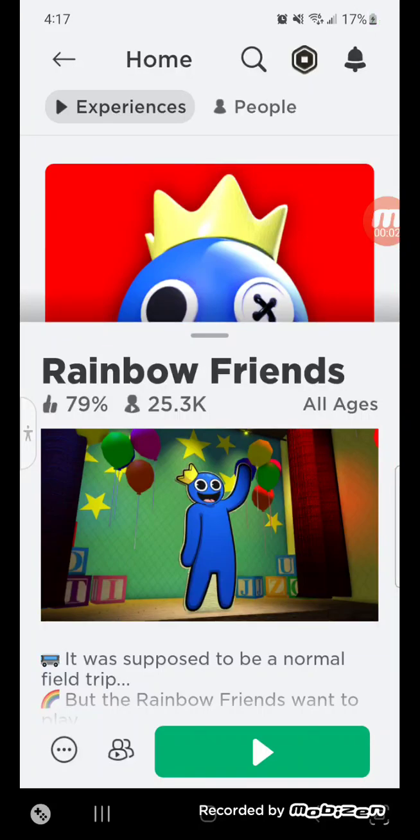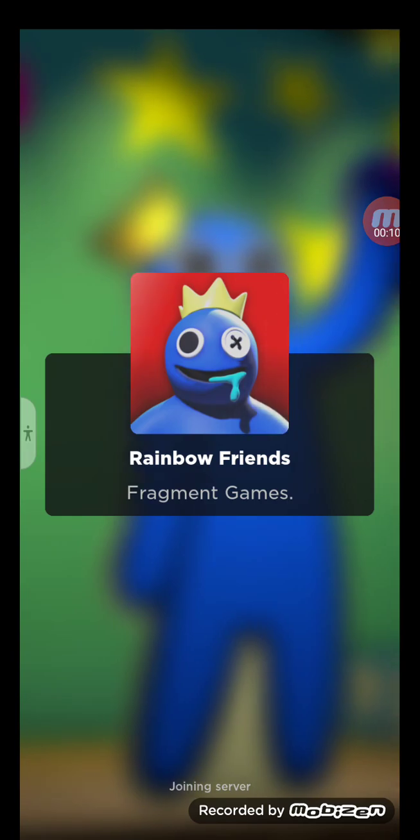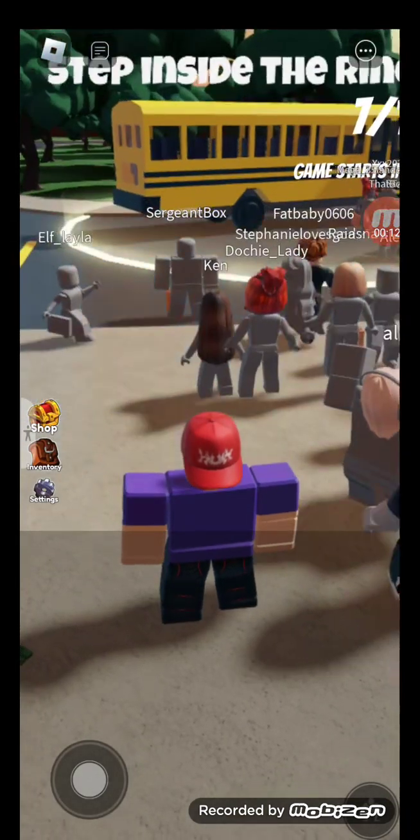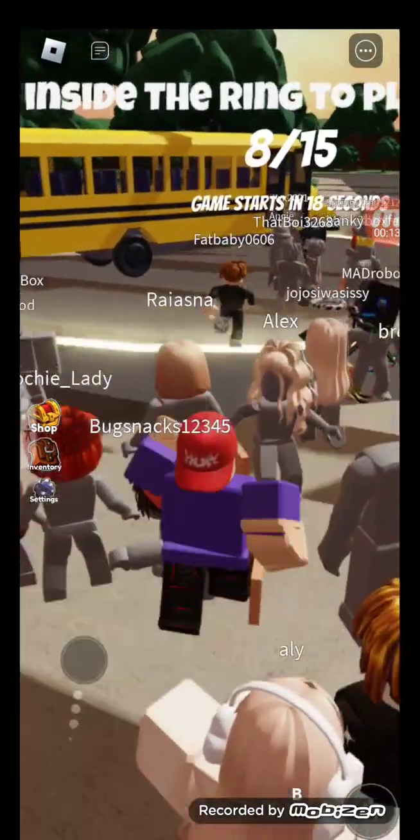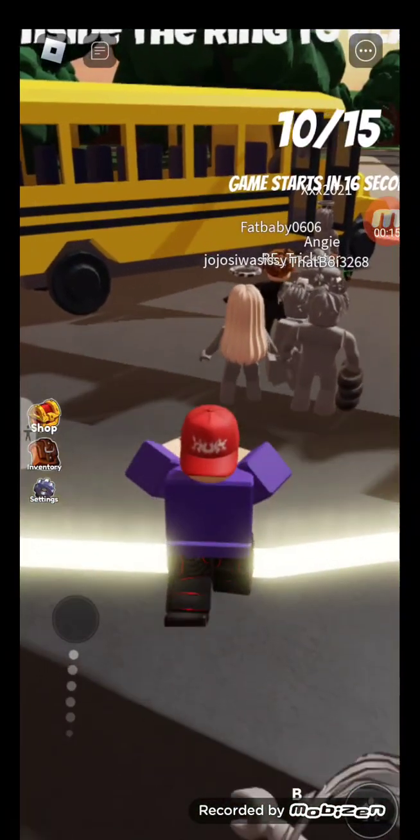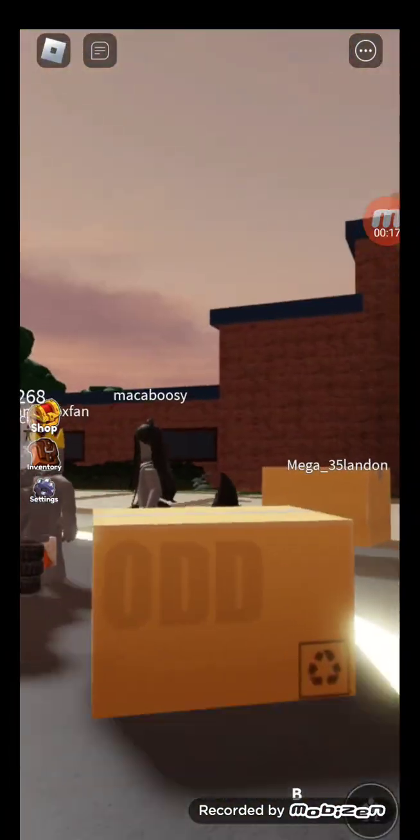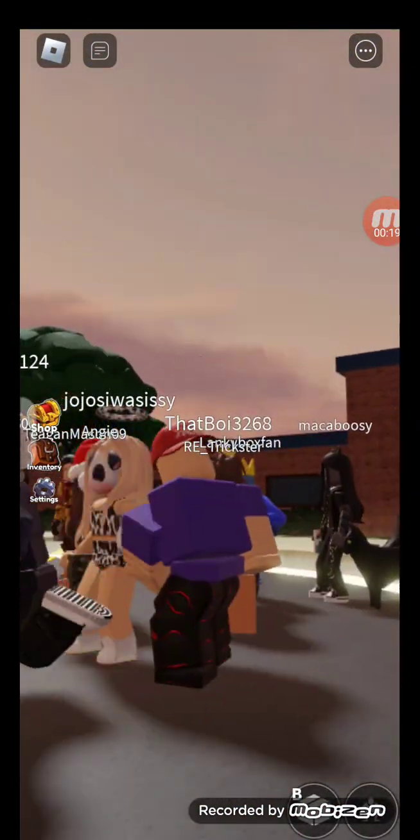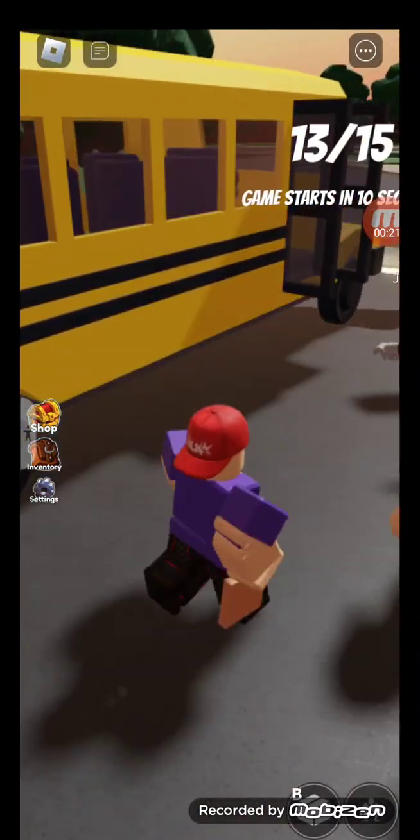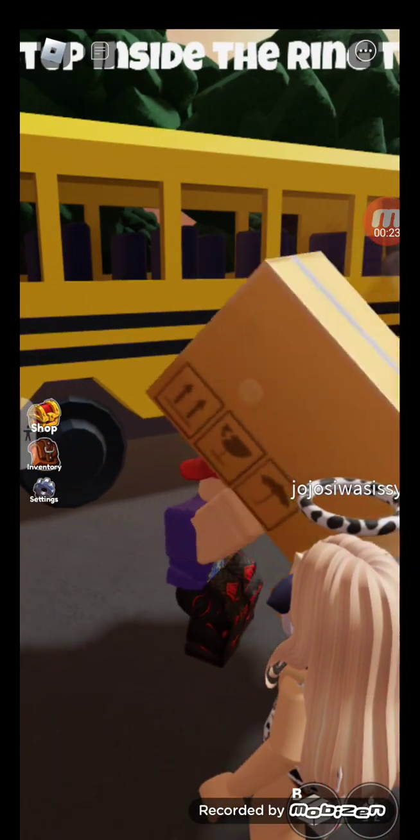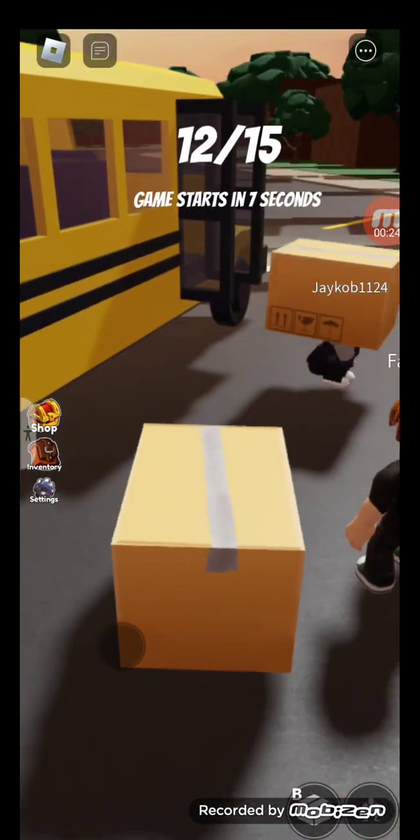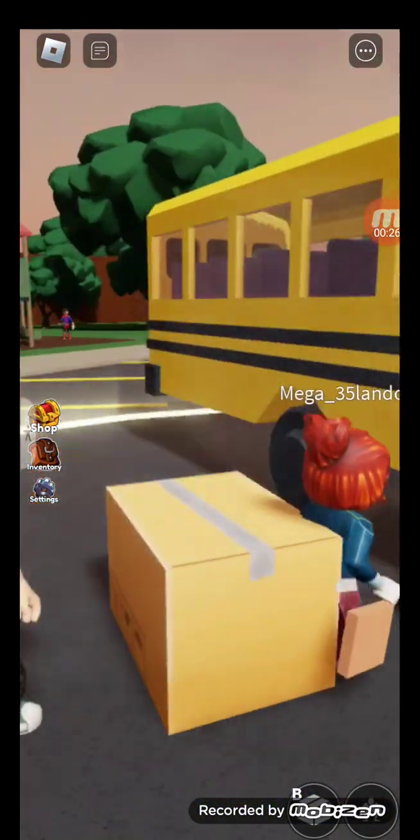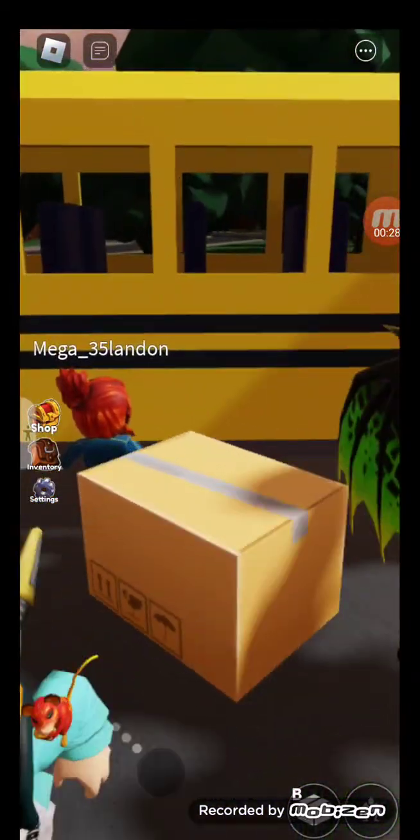Hello everyone, welcome back to another video. Today we're playing a Roblox game called Rainbow Friends. I've seen this game a lot so I decided to play it. I played a little bit before recording, so I know nothing about the Rainbow Friends series. This is all new to me.